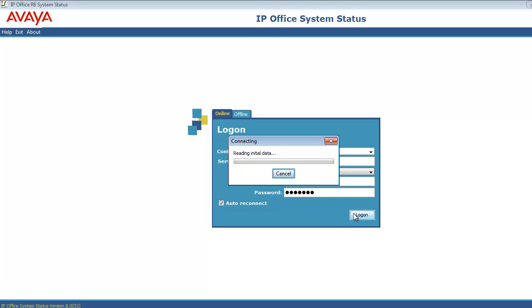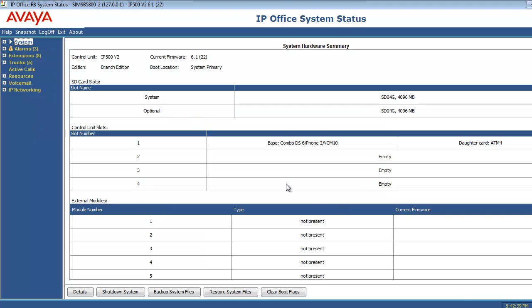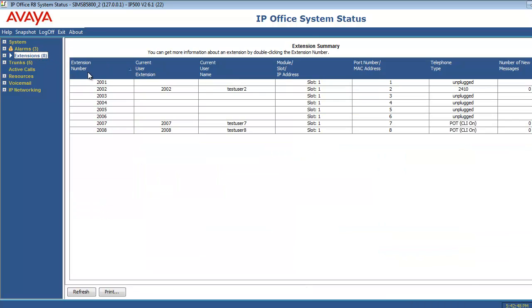So it'll pull data through, again being proxied by SAL through the loopback address, pulling core unit data into the SSA application. We see it's an IP Office V2 in the release, current release of Branch Edition. And then we'll click on the extension tab just to show, once again, that we have good data pulling into SSA being proxied through SAL.